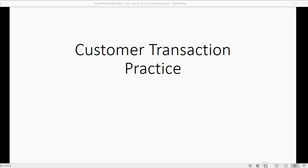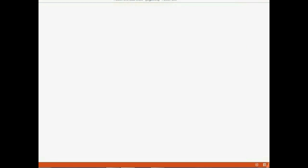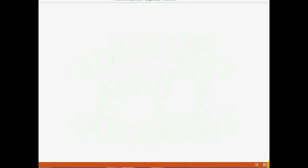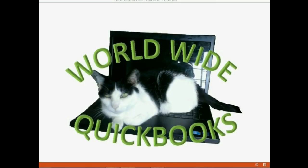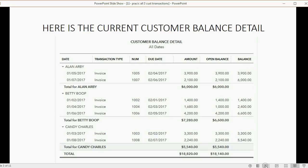And now it's time to do our second practice exercise in this course. Here is the trial balance before you do this exercise. It's the results of all the transactions we did so far in this course. Make sure your trial balance looks like this before you start the exercise.